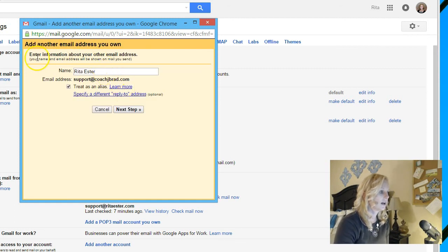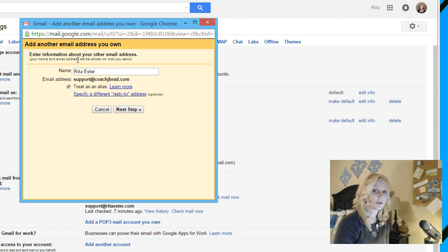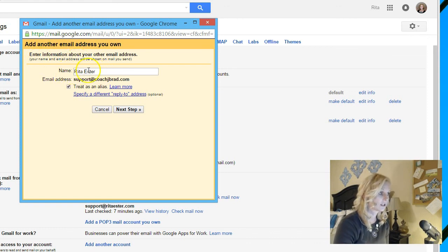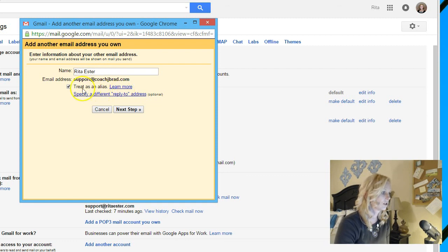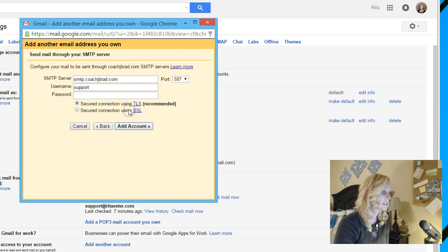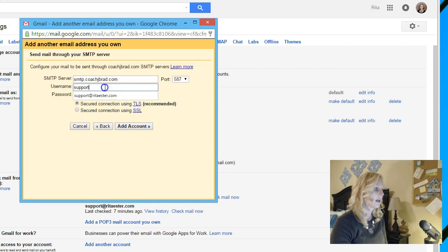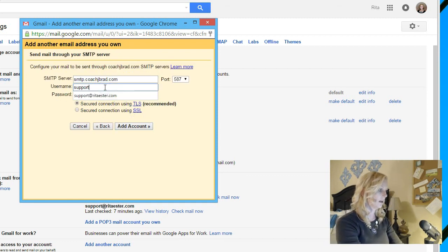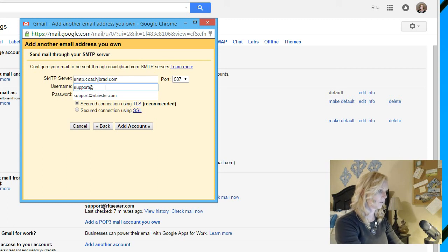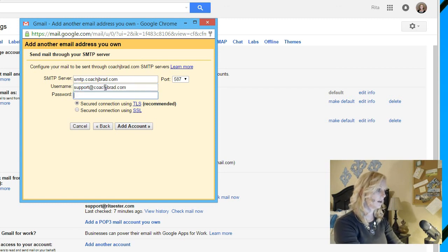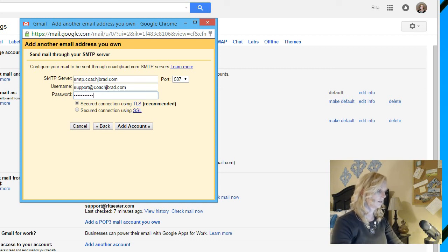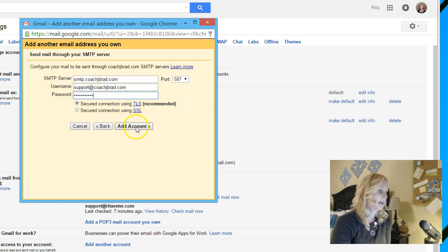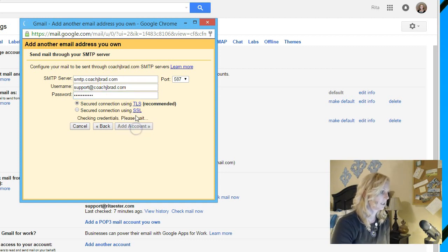This is how do I want this to look. So my name is Rita Esther, who is support@coachjbrad.com. Treat this as an alias. And again, the username is support@coachjbrad.com. And the password. Enter it again. Add account.